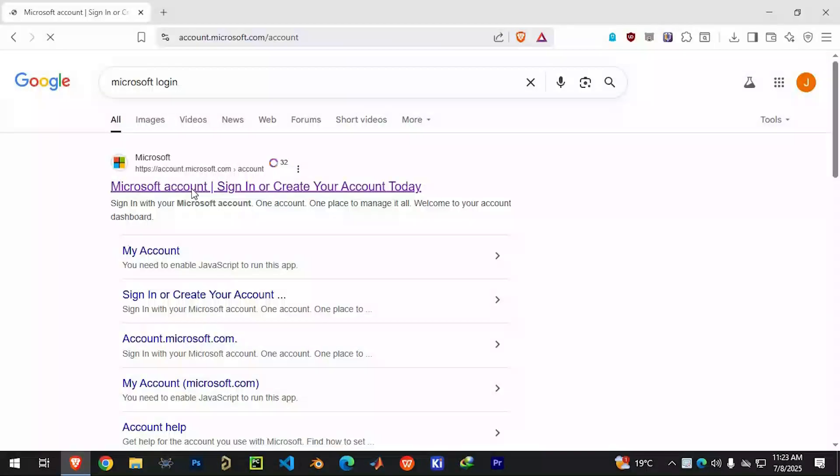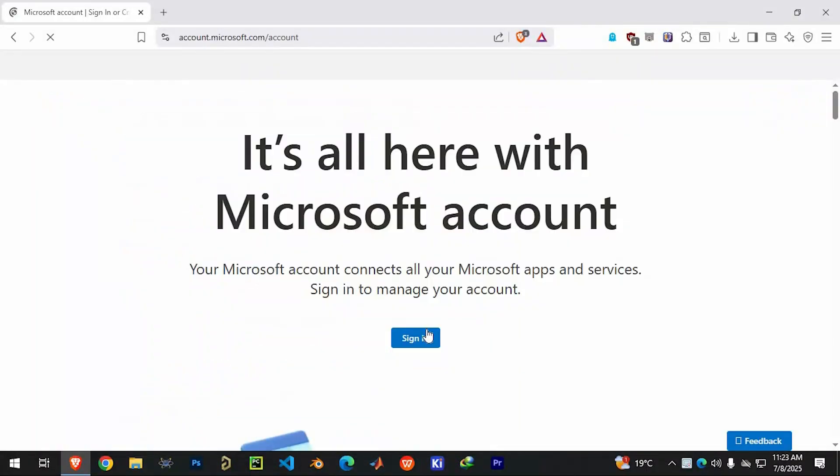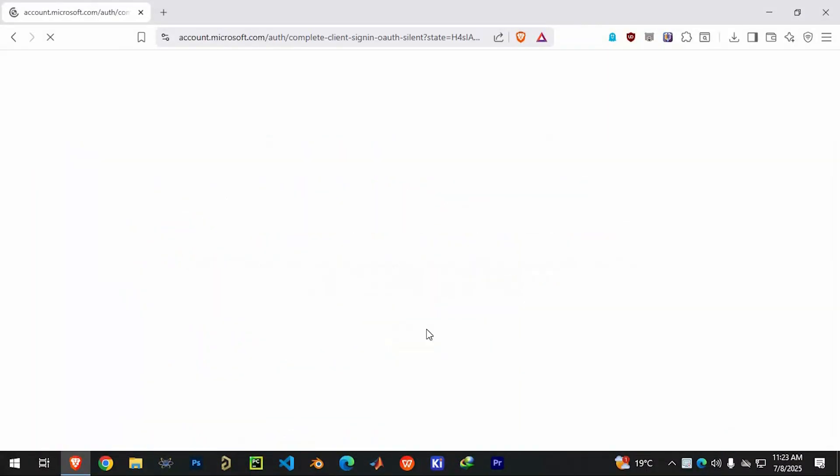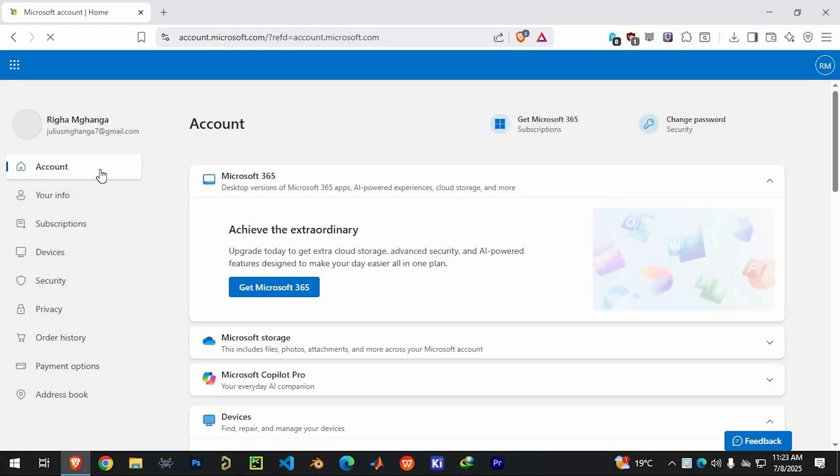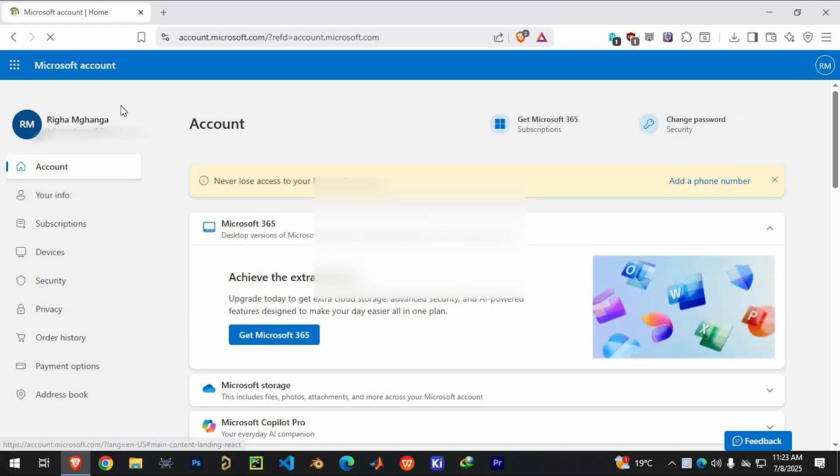Step one is logging into your Microsoft account. This is essential because both Outlook and OneDrive are part of Microsoft services, so you will need valid login credentials. If you haven't signed in yet, go to the Microsoft login page, enter your email and password, and access your account.